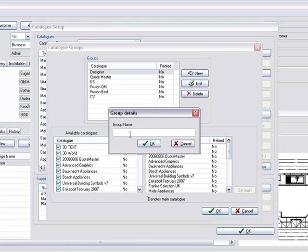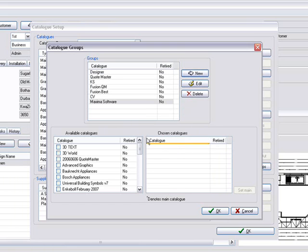And type in what you wanted. So I'm going to just go Maxima Software and press OK. You'll notice that it appears in your groups.